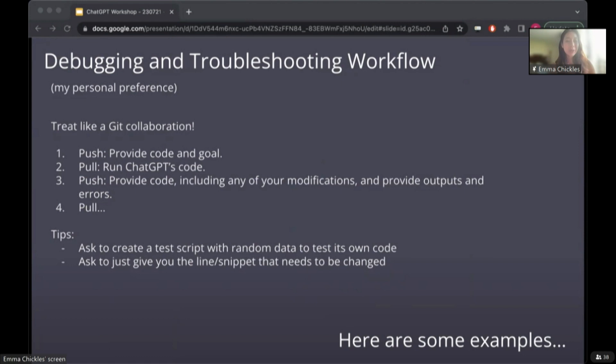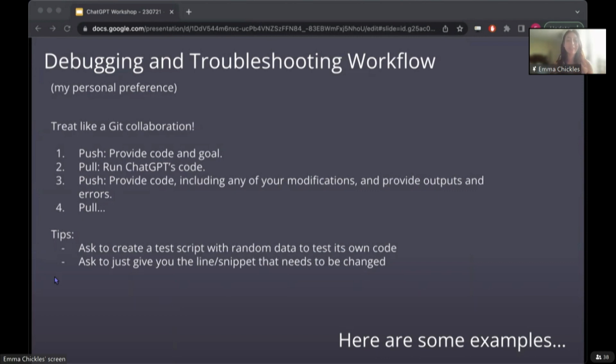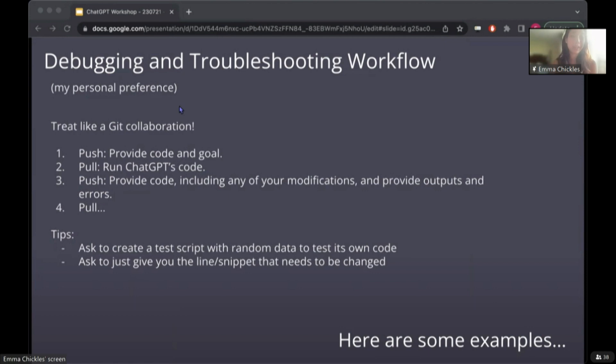I will say, though, that it does take some time for ChatGPT to generate a long response, which can be annoying if you have a particularly long function, and it's only modifying one line. But in which case, I'll just specify to ChatGPT to just give me the line that needs to be modified. And another tip I have is to ask it to create a test script with random data to test its own code, and that's been a very quick way I've been able to make use of the code that it has given me.